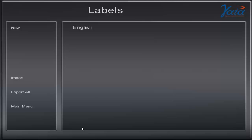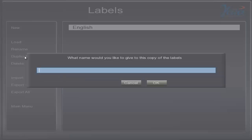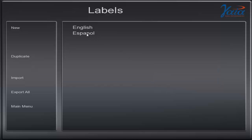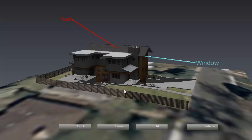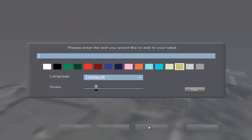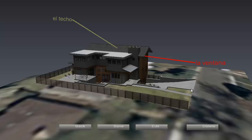First, we'll duplicate an existing label group. We will duplicate our English labels, so click the English group and then duplicate. Type in a name for this copy of the labels and click OK. Click the label title you just made and click Load. You'll see that the labels are in English because they've been duplicated. Simply select the label text, then click Edit. Now type over the existing text. Click save when you're finished and then click back to return to the main menu.